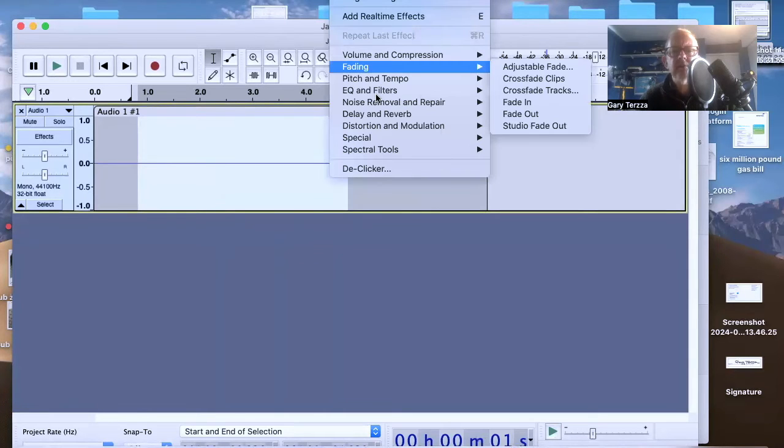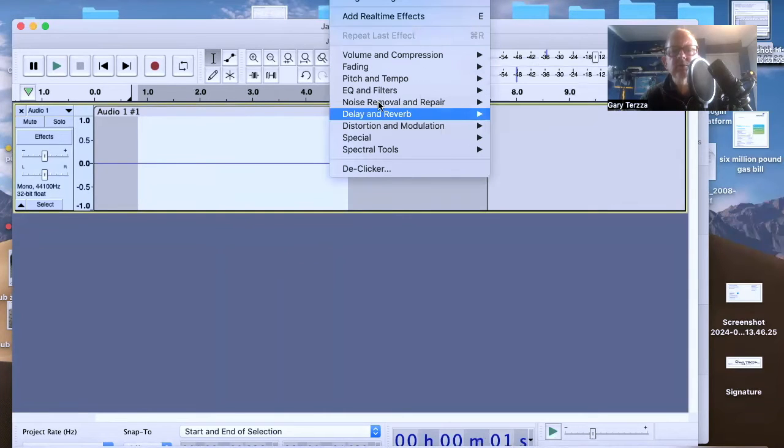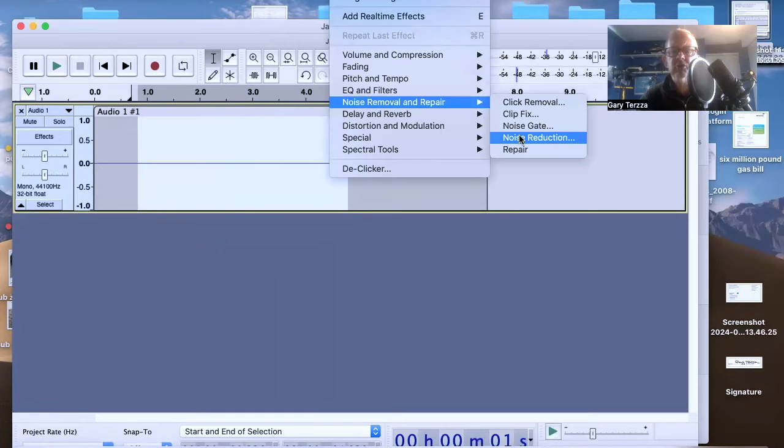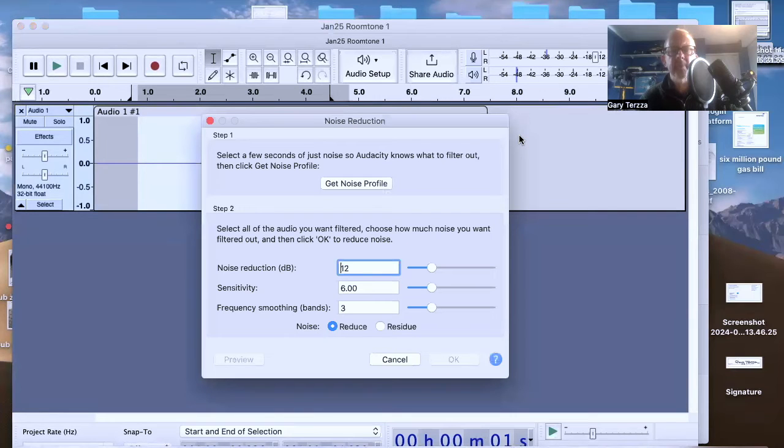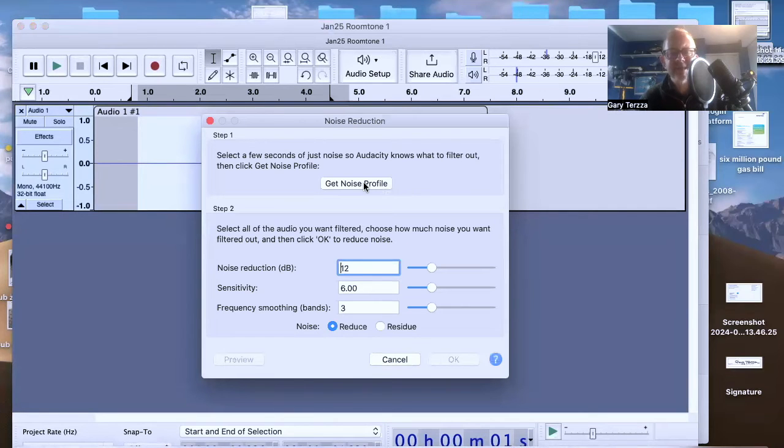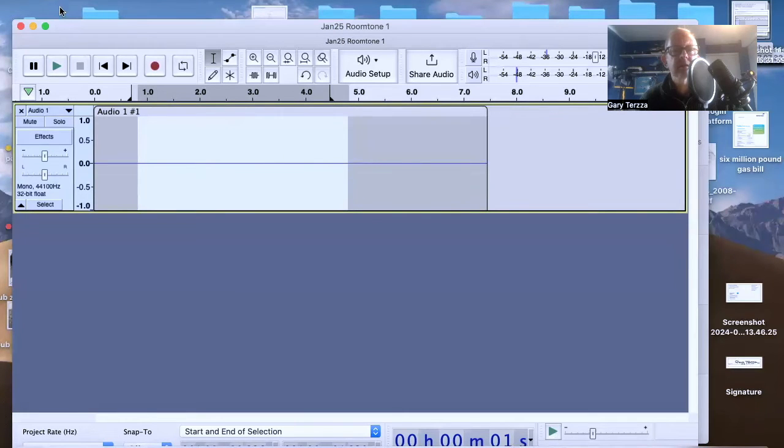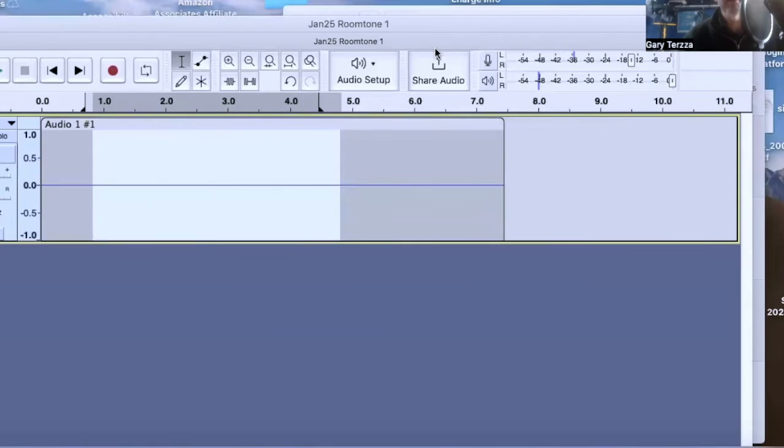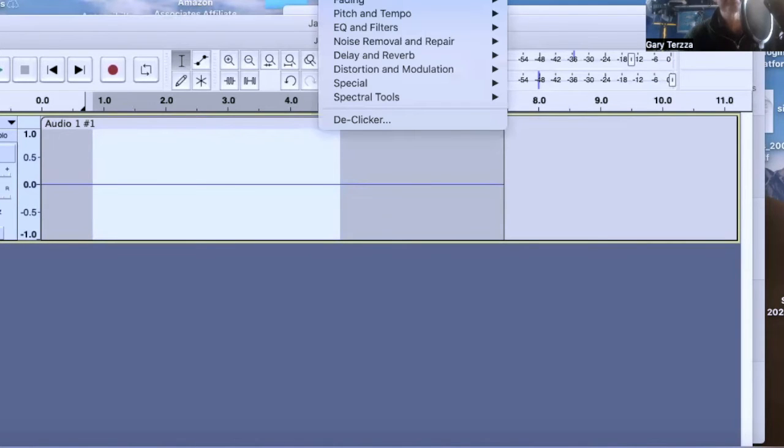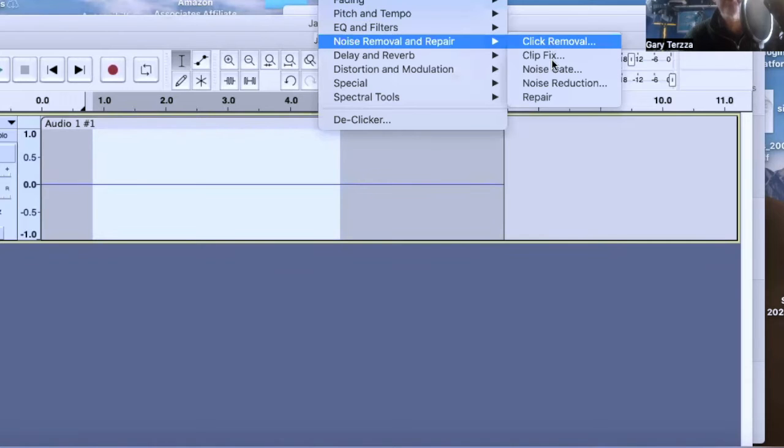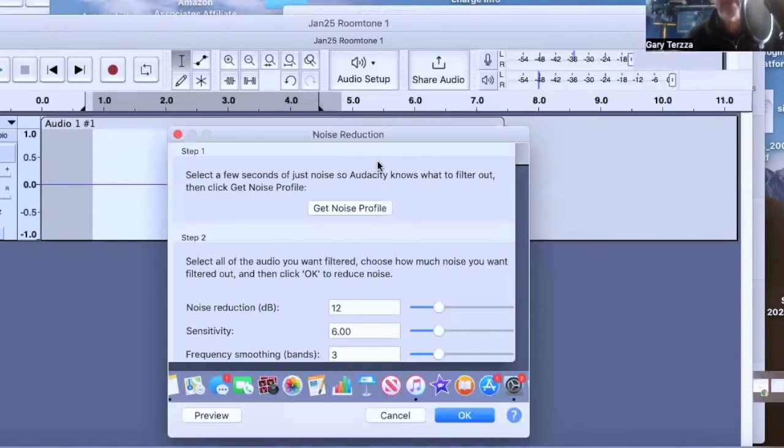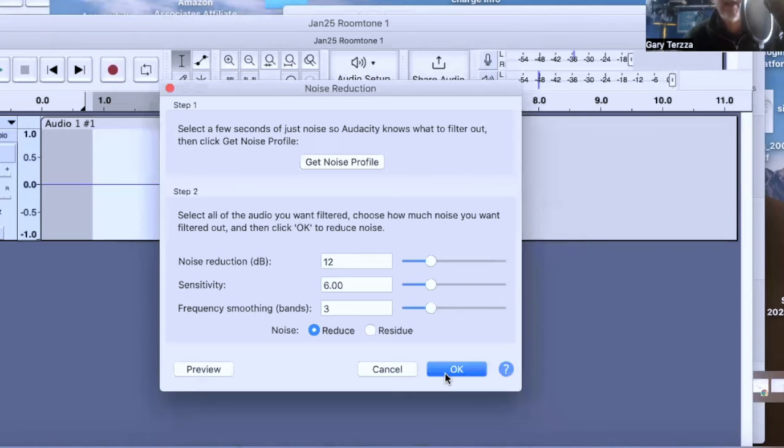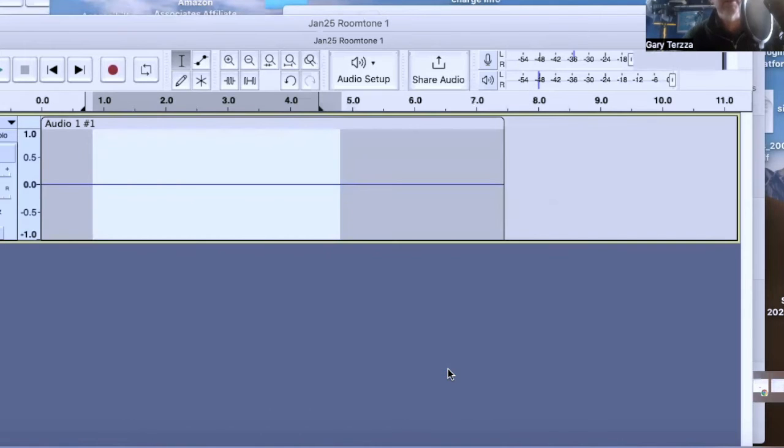And then noise removal and repair noise reduction. Get the noise profile that's going to sample. This here. It's now sampled it. And now I want to go back. Back to effect. Noise removal and repair noise reduction. And I want to say OK, so it's going to remove some of that noise.